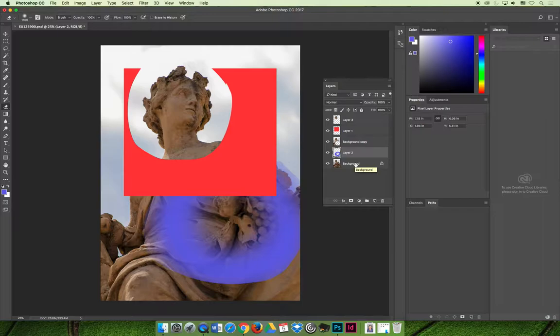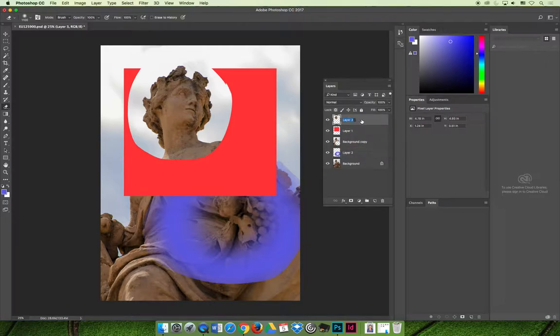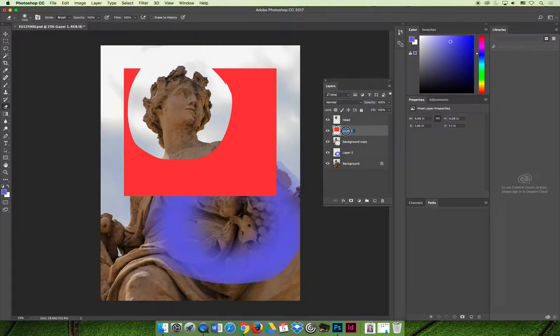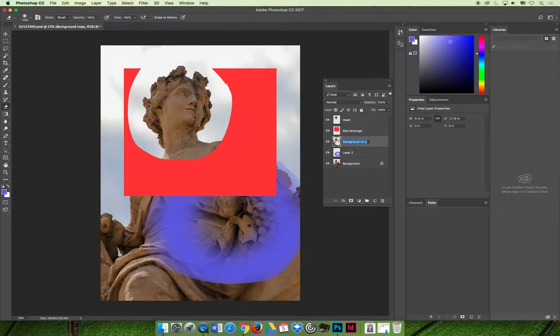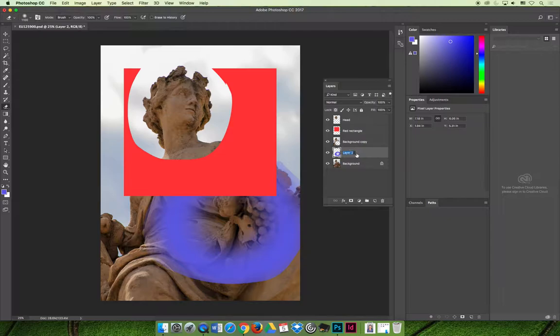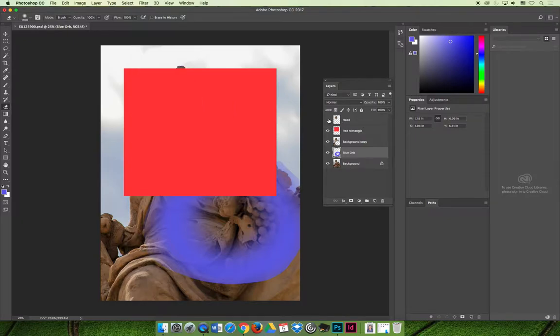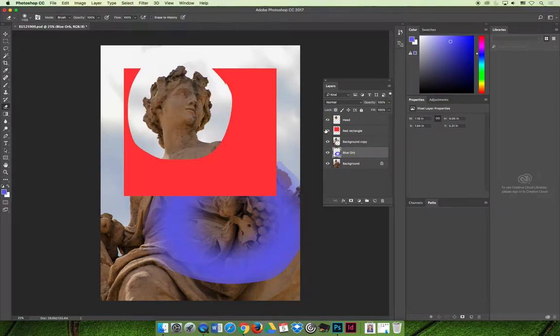Some other things that you might want to do for organization for your layers are to rename them. You can double-click a layer and you can rename it. So I'm going to rename this "the head." Maybe this is "red rectangle." This is, I think, "background copy" is a good description of that. This could be "blue orb." And now I know what's on each layer.